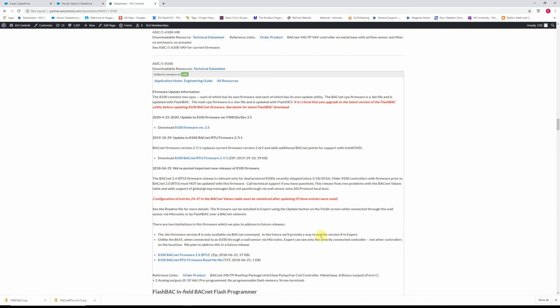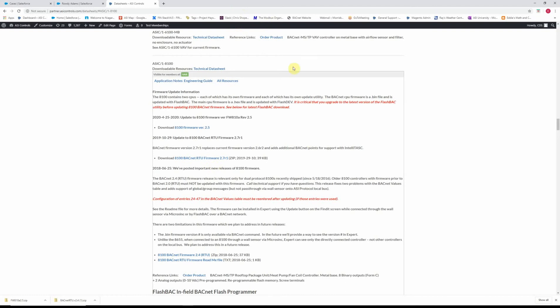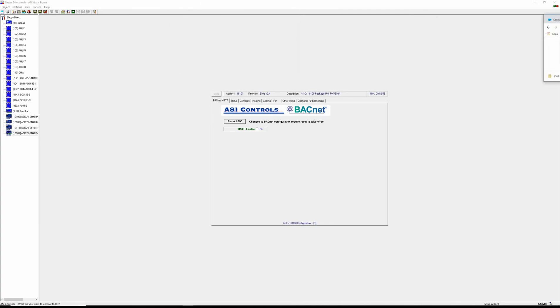In the future they did add that option where you could see that firmware version on the controller and we'll see that today when we update.